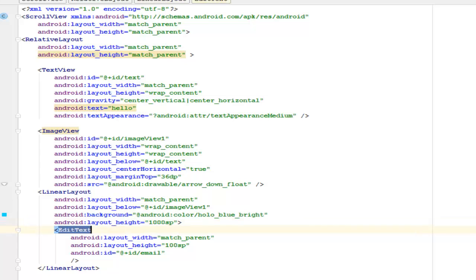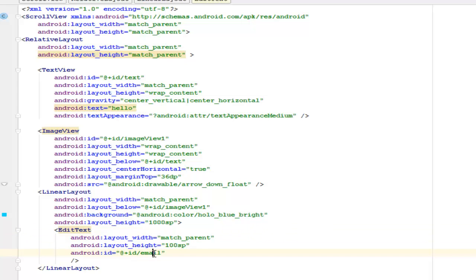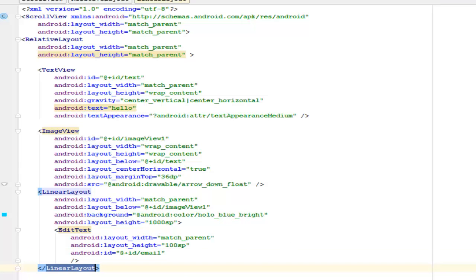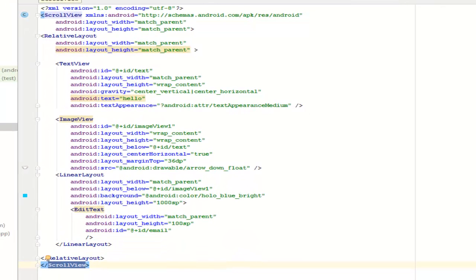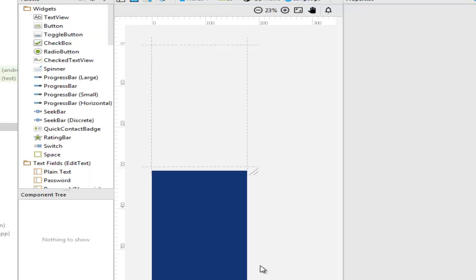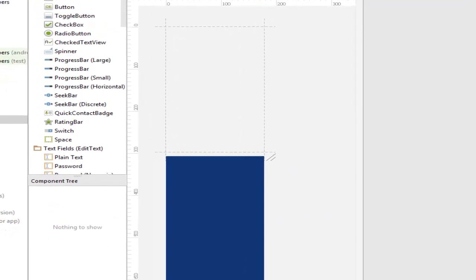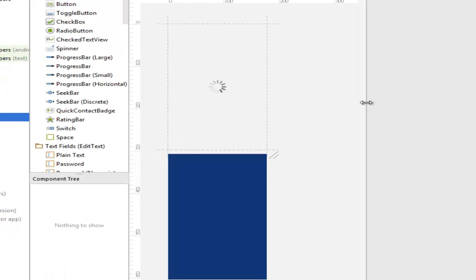It has an EditText that you can actually input a text, which we assign an ID to called the email, definitely an email text. A closing linear layout, a closing relative layout, and the closing parent ScrollView. Let's get a look at the design now. We have for the text fragment, there's another page right there.